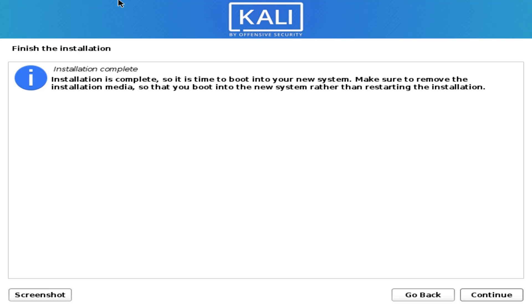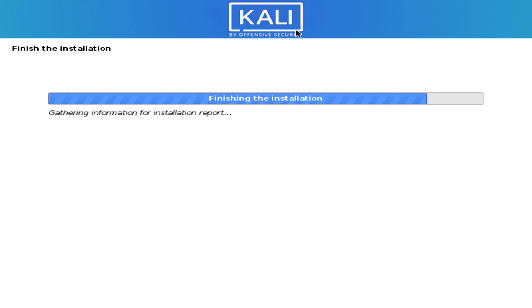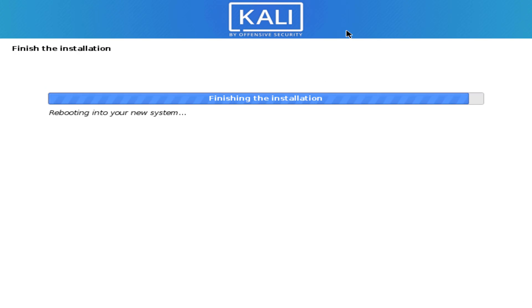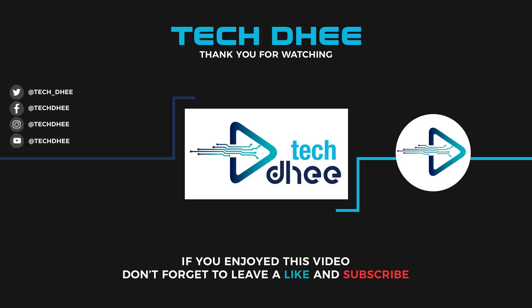So that is it — this is how to install Kali Linux 2020.4. Thank you for watching this video. Make sure to subscribe to my channel so you don't miss out on my future videos. Thank you very much, see you in the next video.